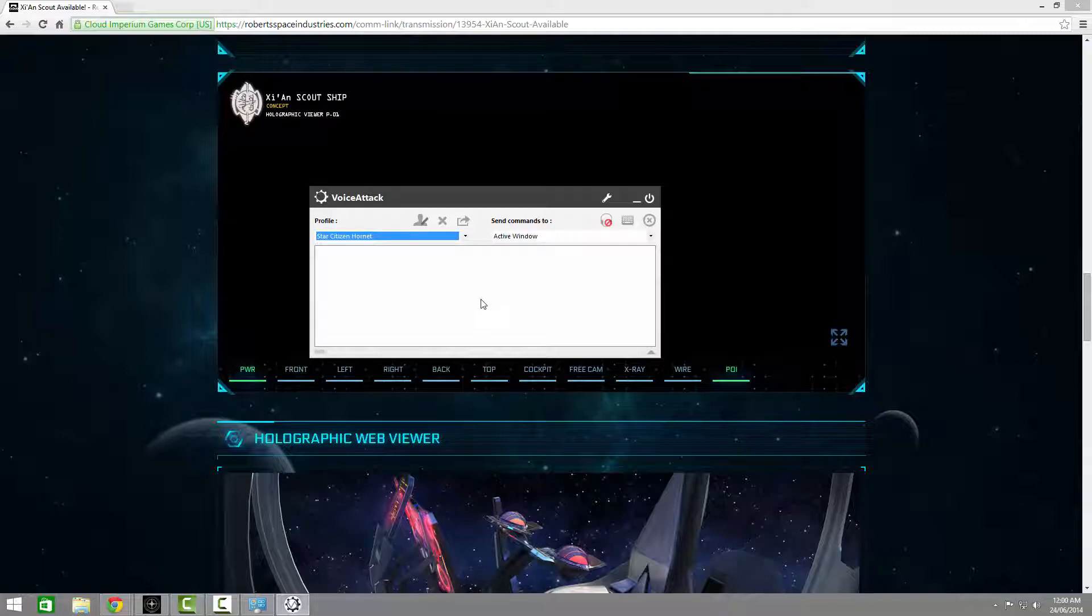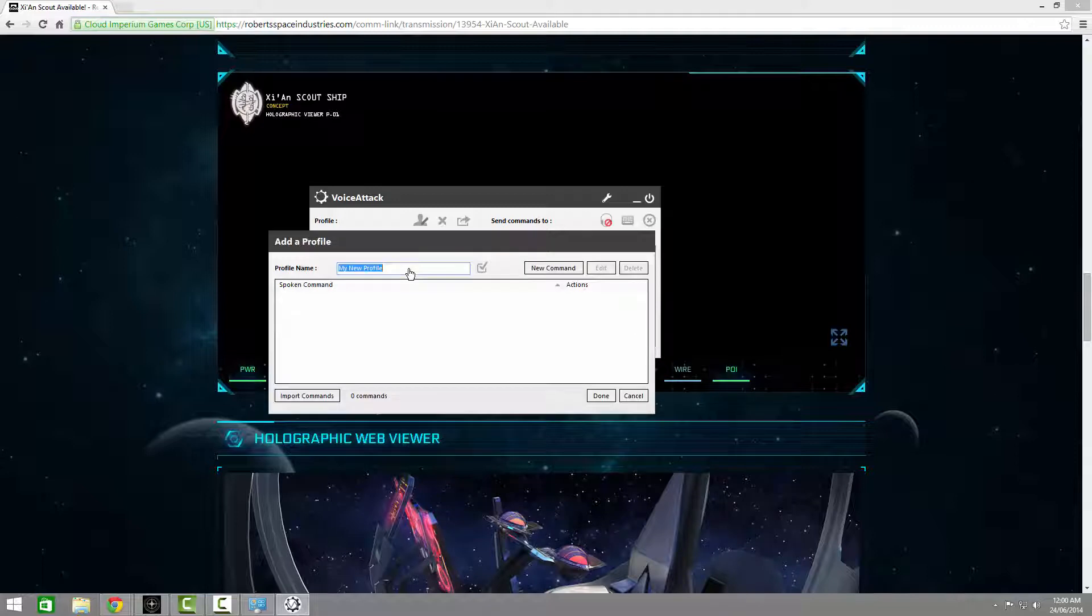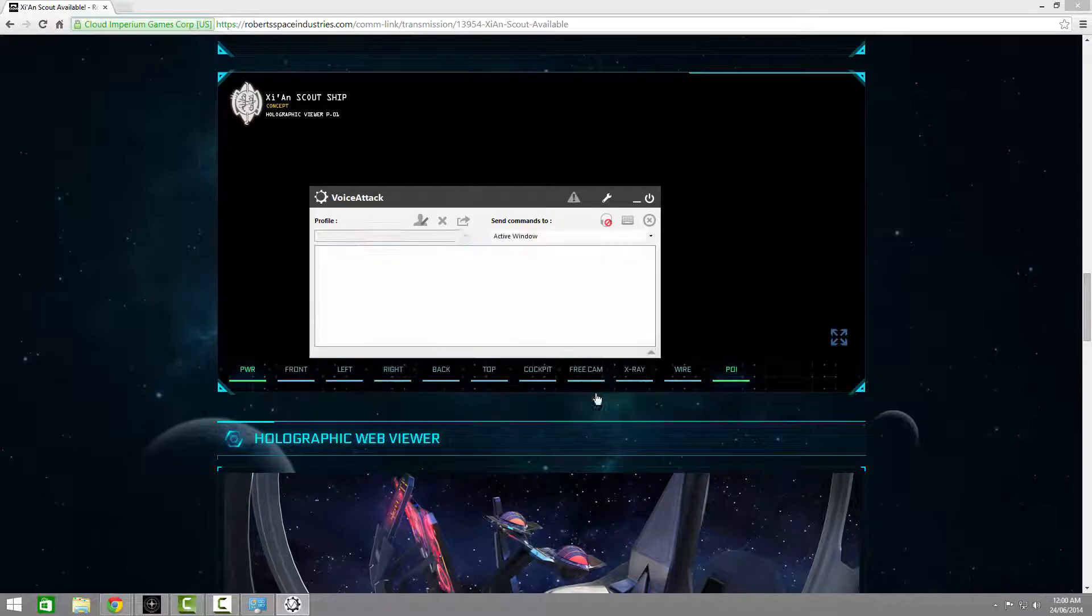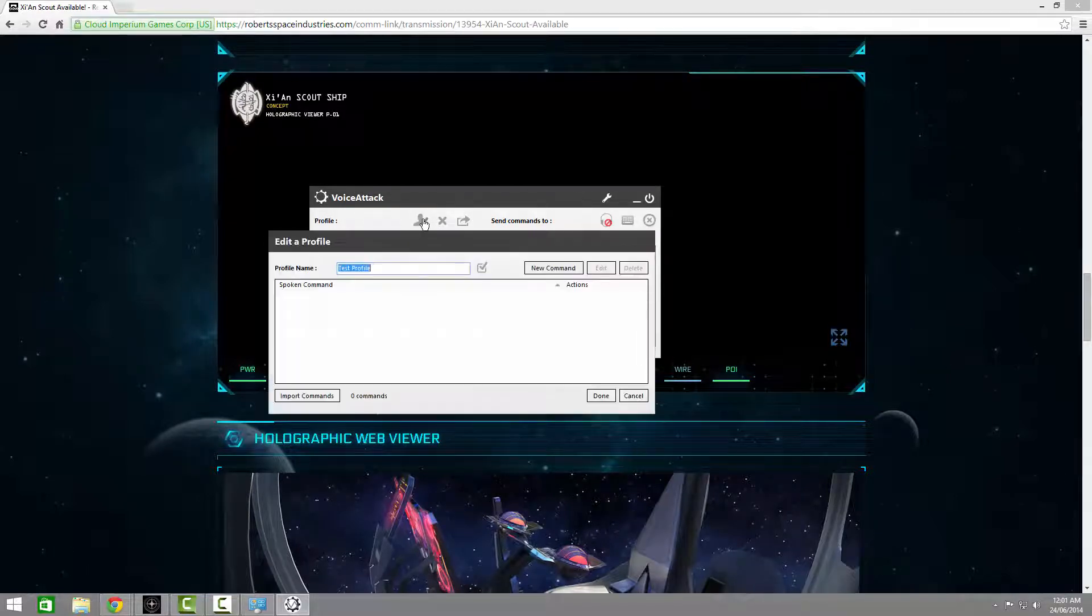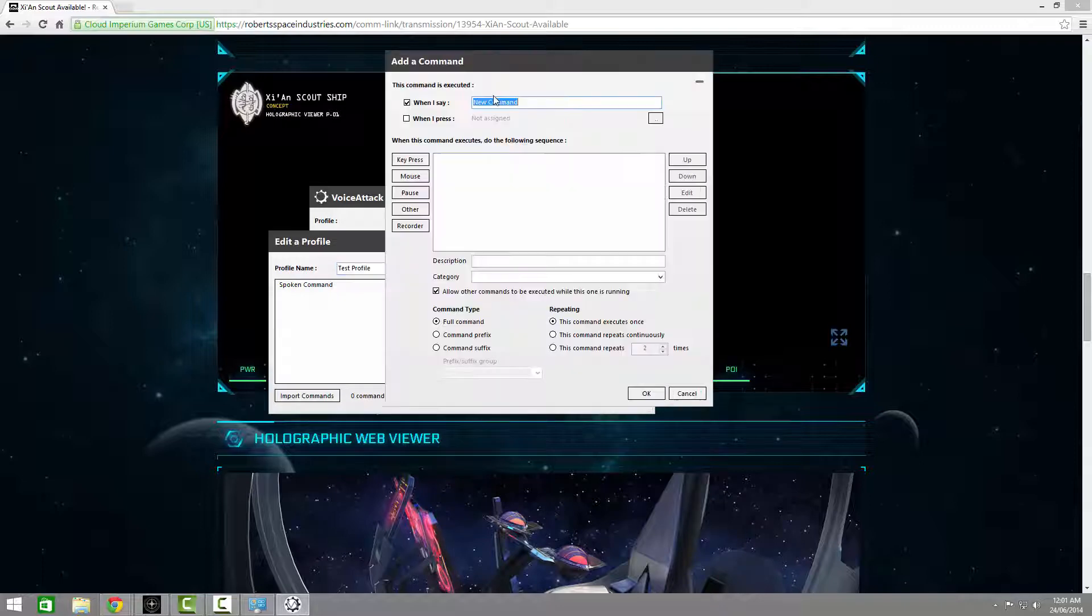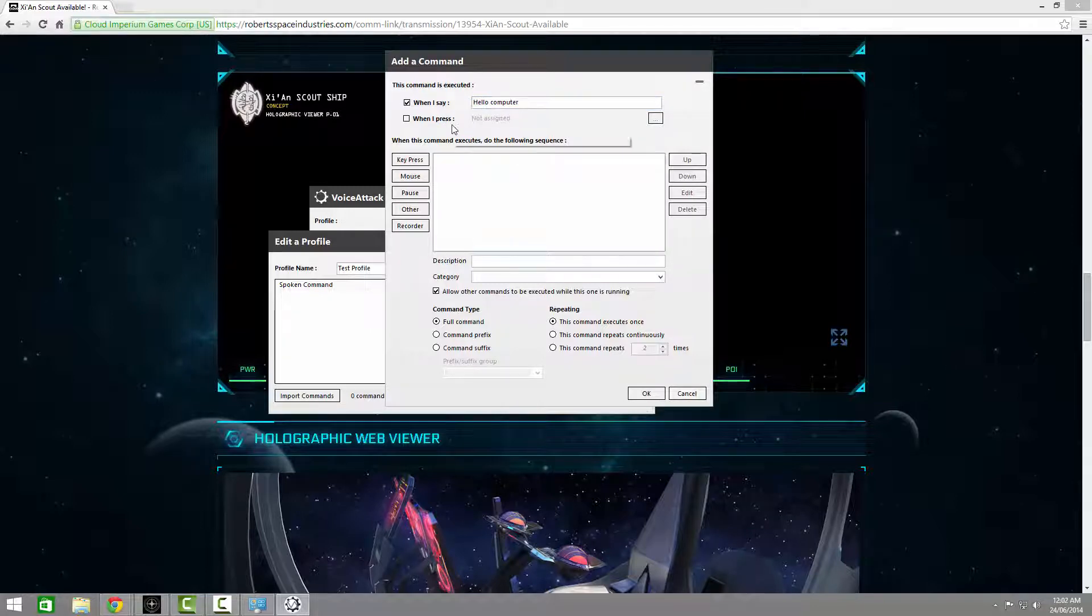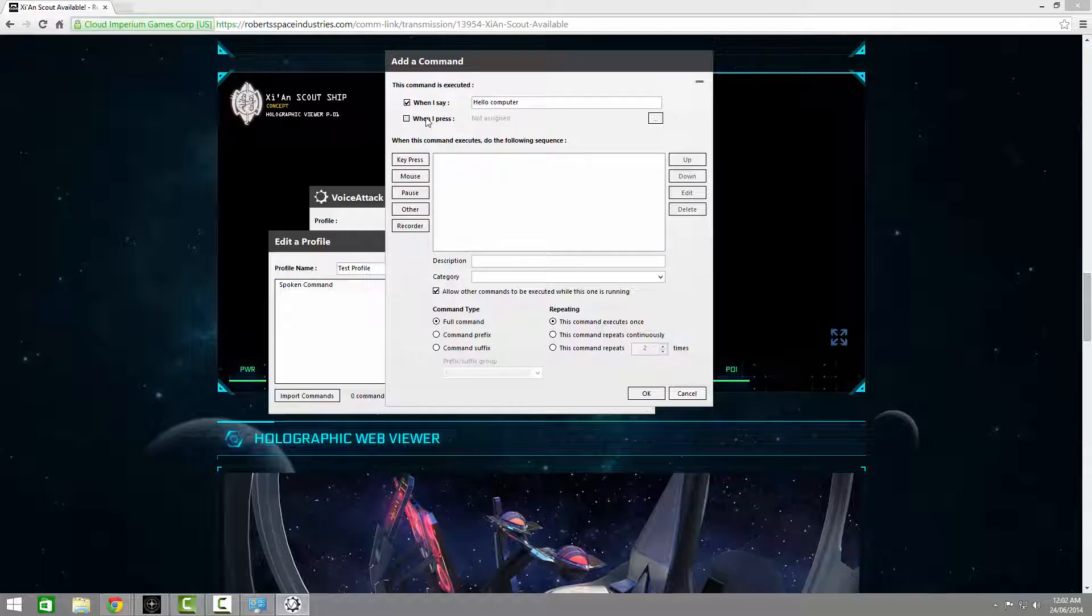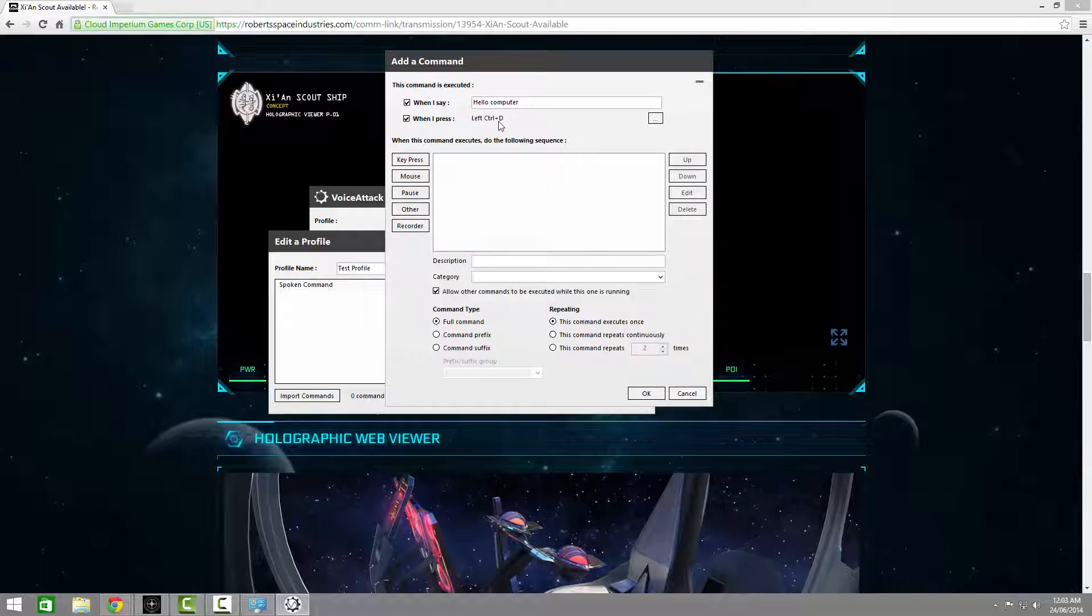Now for a quick demo on making commands. First, make sure you have a profile selected to modify, or just make a new one. Select Edit Profile, and click on New Command. The first box are the words that you want to say to activate this command. Next you have the ability to assign a key press to also execute this command. This can be used to either replace the voice command, or to supplement it. Just hold down the modifier and key that you want, and you should see it appear. Now if I ever held down Left Control plus D, it would also execute the command. Activation is covered, so let's try a key press.